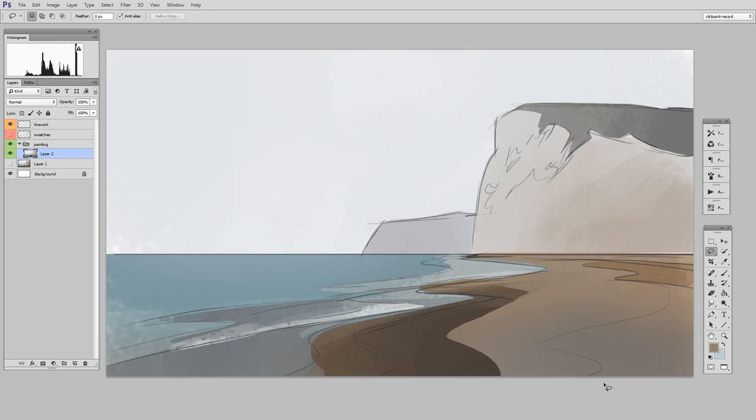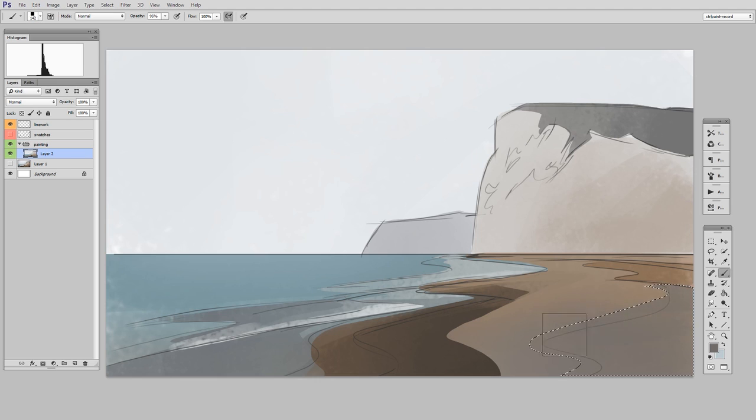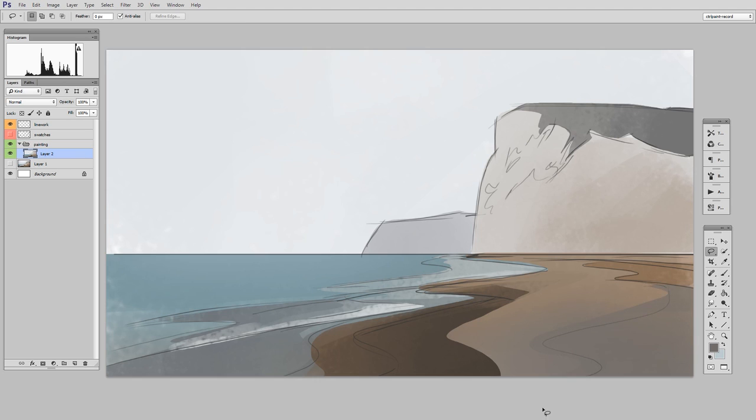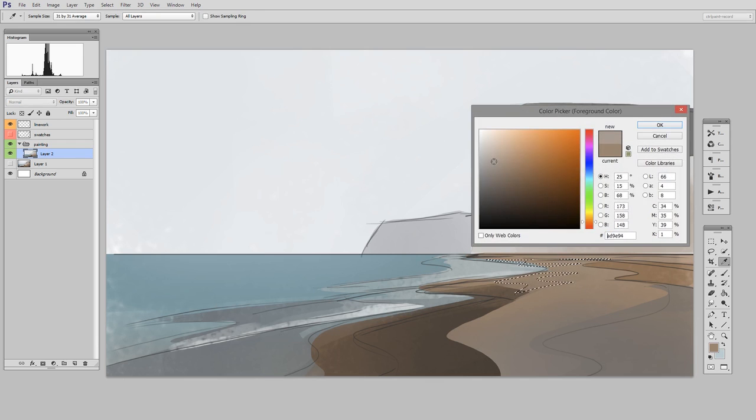That means I could do it totally wrong, realize it was bad, throw it away, and start over, all in the time it would have taken me to paint more slowly and methodically with other methods. So for that reason alone, the lasso tool is great. It allows me to just sort of speed through the block in phase.